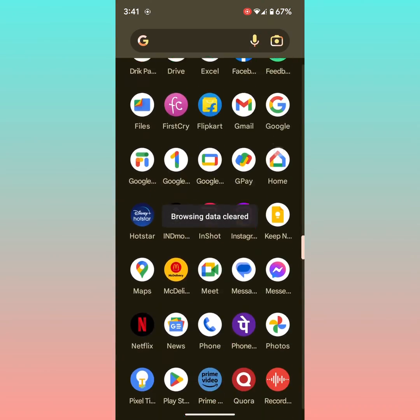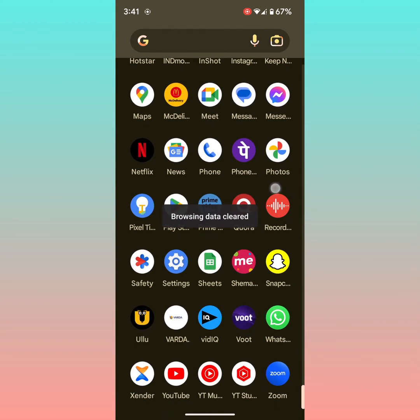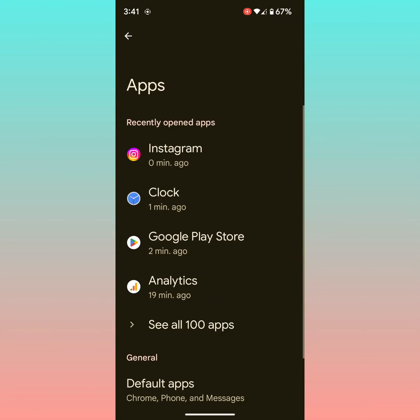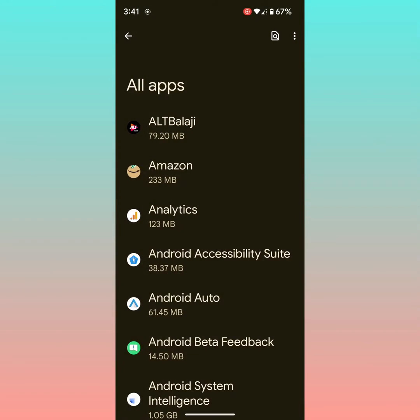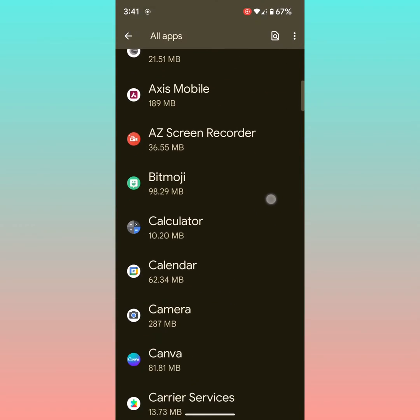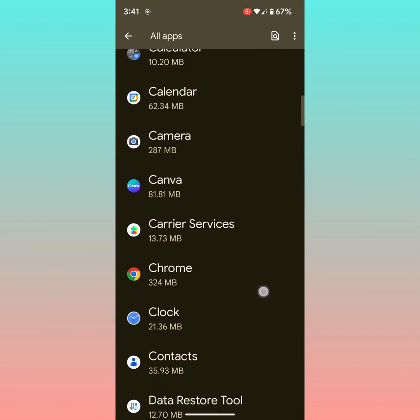Go to Settings. Tap on Apps, tap on See All Apps. Now find the Instagram app on your device.